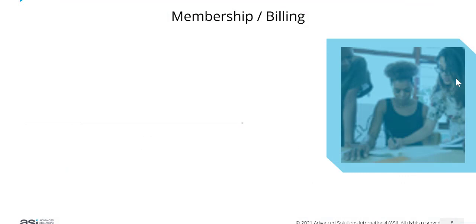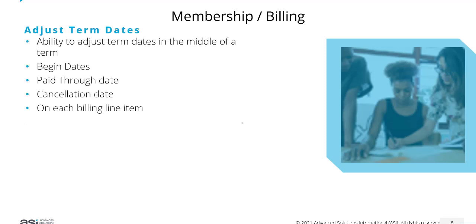What do we have around membership and billing? One of the things we can now do is adjust term dates in the middle of a term.